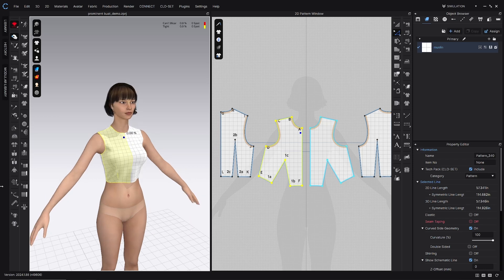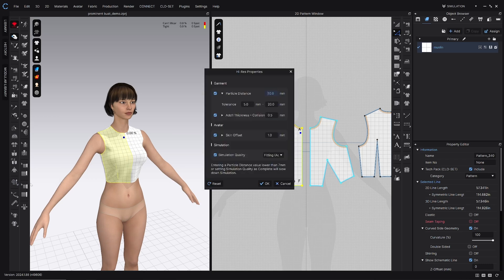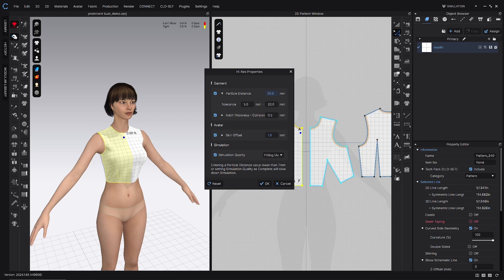The next thing you want to do is check to make sure you are on high res garment. And that's right over here in the 3D options. You might have to click and hold this icon to find high res. Particle distance, you want anywhere from 5 to 10, depending on what your computer can handle. And then skin offset, you want 0.5 to 5 millimeters, depending on how many garments will be worn underneath this garment in real life. Simulation quality is fitting accurate to fabric. Go ahead and click OK.